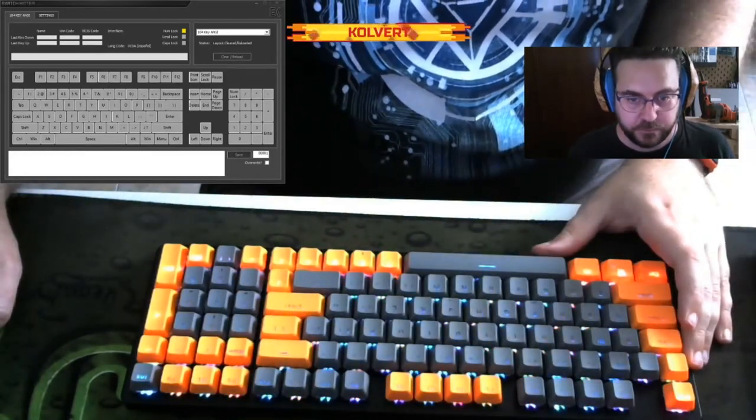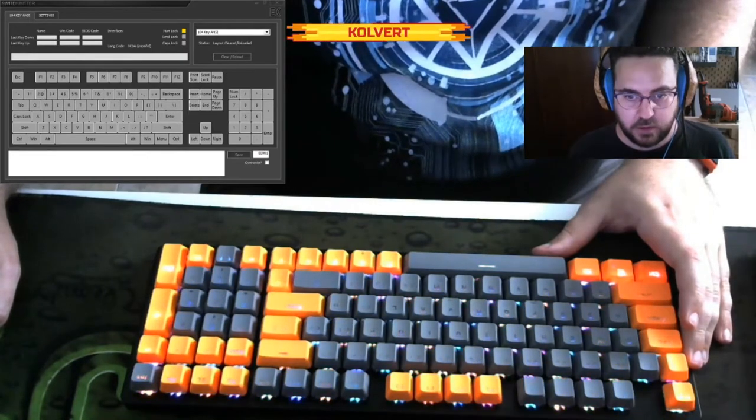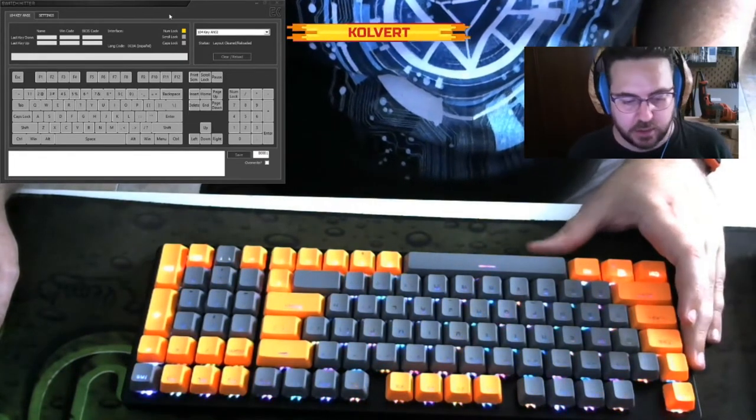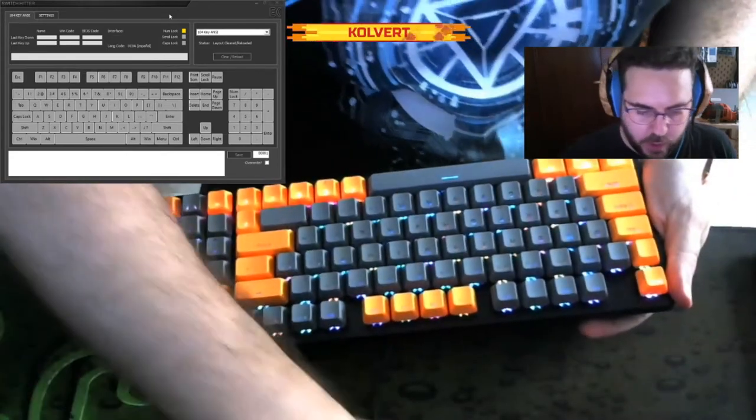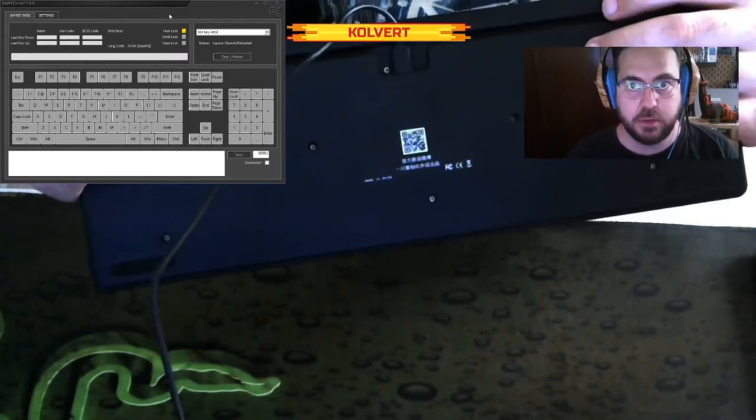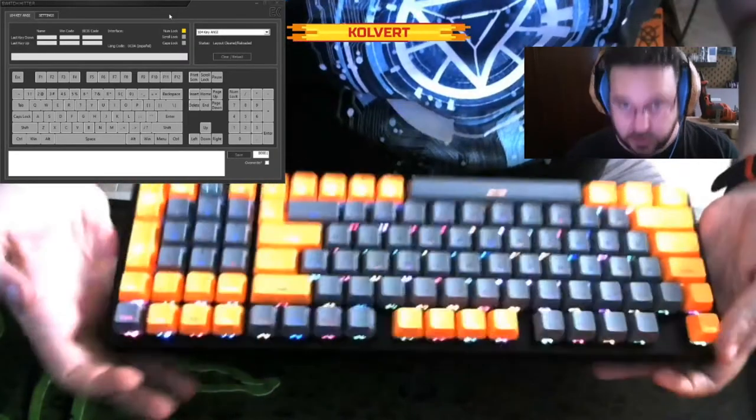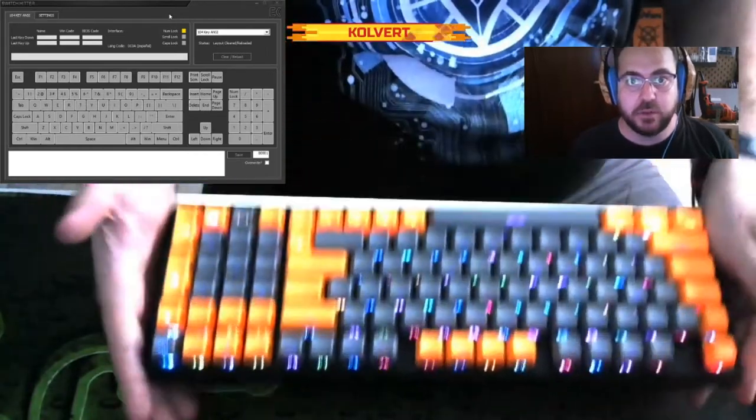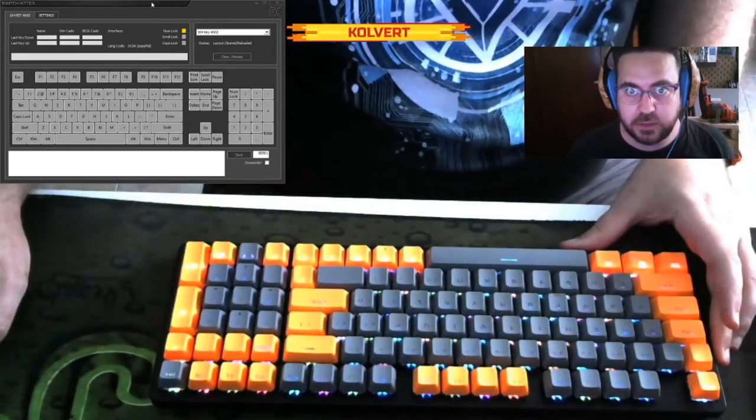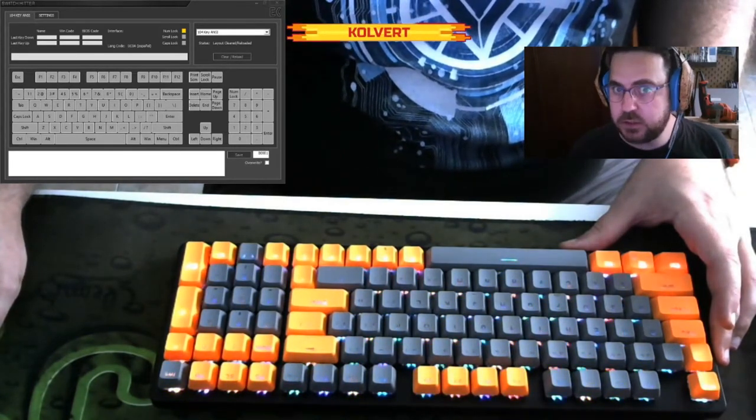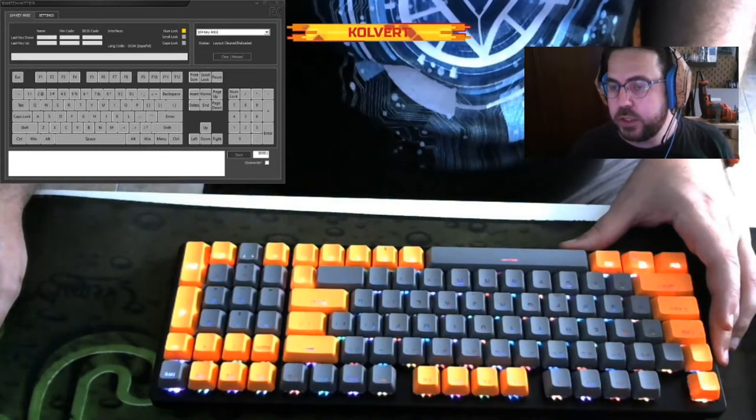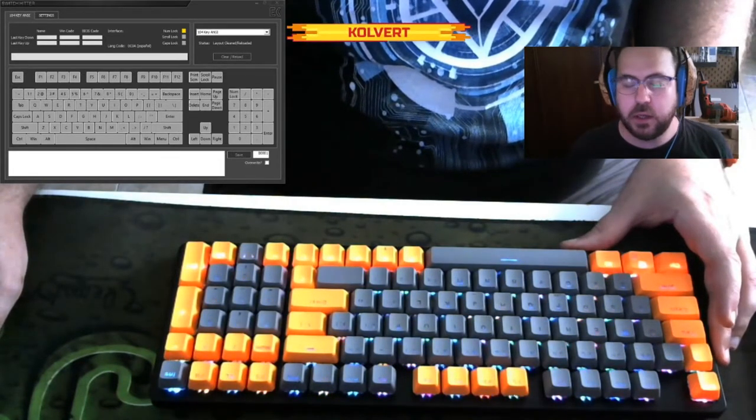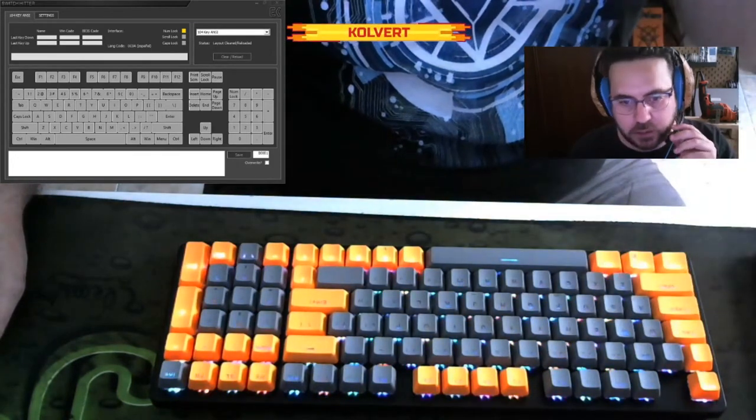So here we are. This is a test on the YC96 keyboard from KB Republic. It was assembled live on Twitch, and today it is July the 20th, it's 1913 Spanish hour.